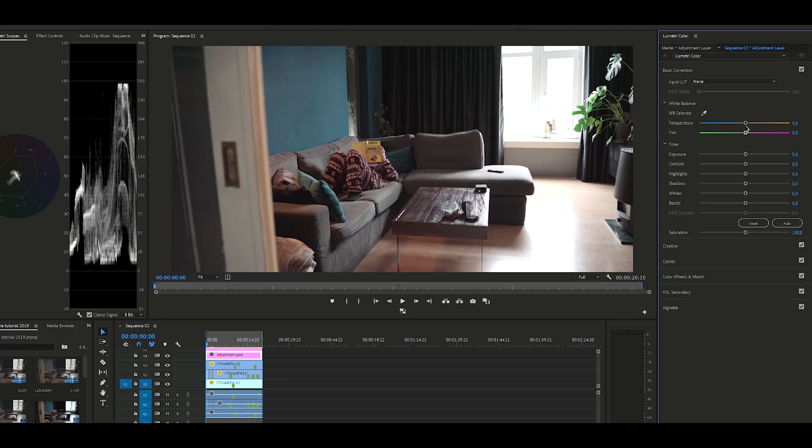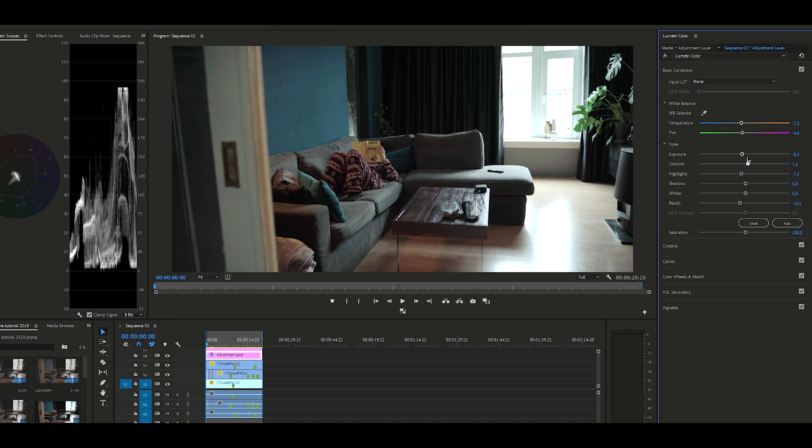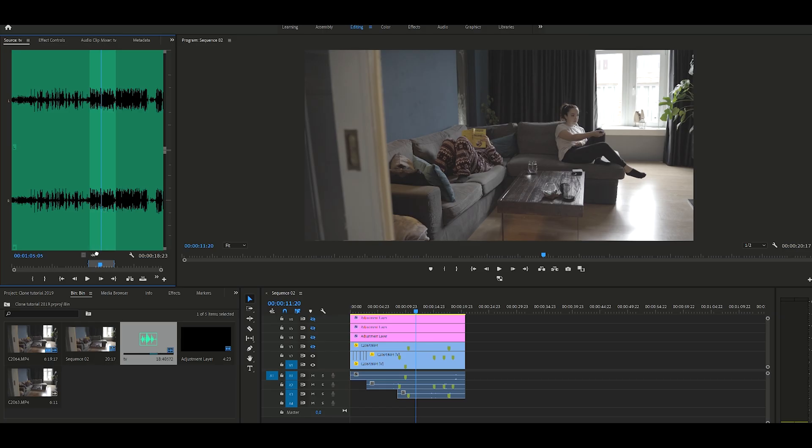As you probably noticed, my footage looks really flat and that is because I shoot everything in log. So right now I'm going to color correct and color grade the clips. The color correction and grading is done, and now it is time to add our sound effects. In my case one of my clones turns on the TV, so I grabbed some audio, imported it into Premiere, and I'm going to put it on the timeline now.